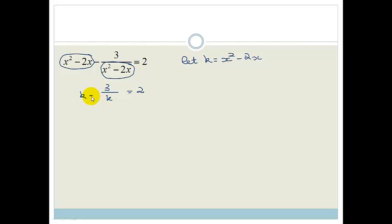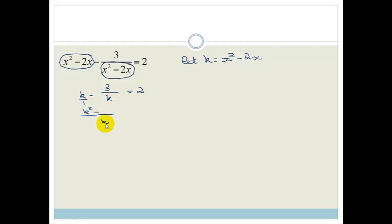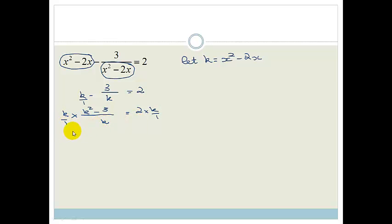So we're going to solve for this. First, realize that this is actually k over 1, so we're going to get a common denominator of k on the left-hand side. So 1 goes into k, giving us k squared, and k goes into k once, leaving a 3, equal to 2. To get rid of this k on the bottom, we multiply both sides by k over 1. This cancels and we end up with k squared minus 3 is equal to 2k.